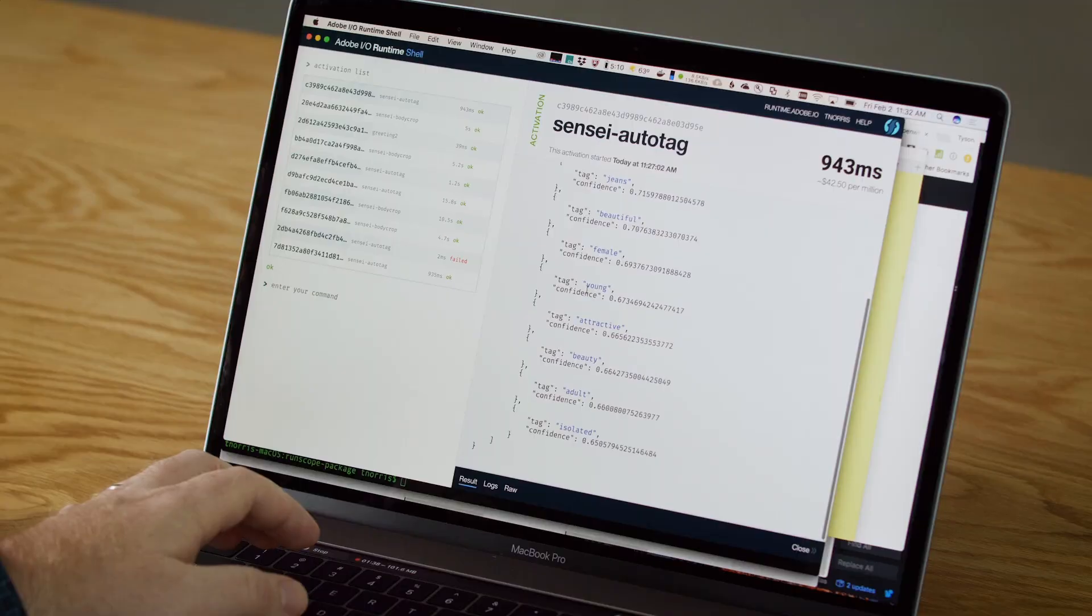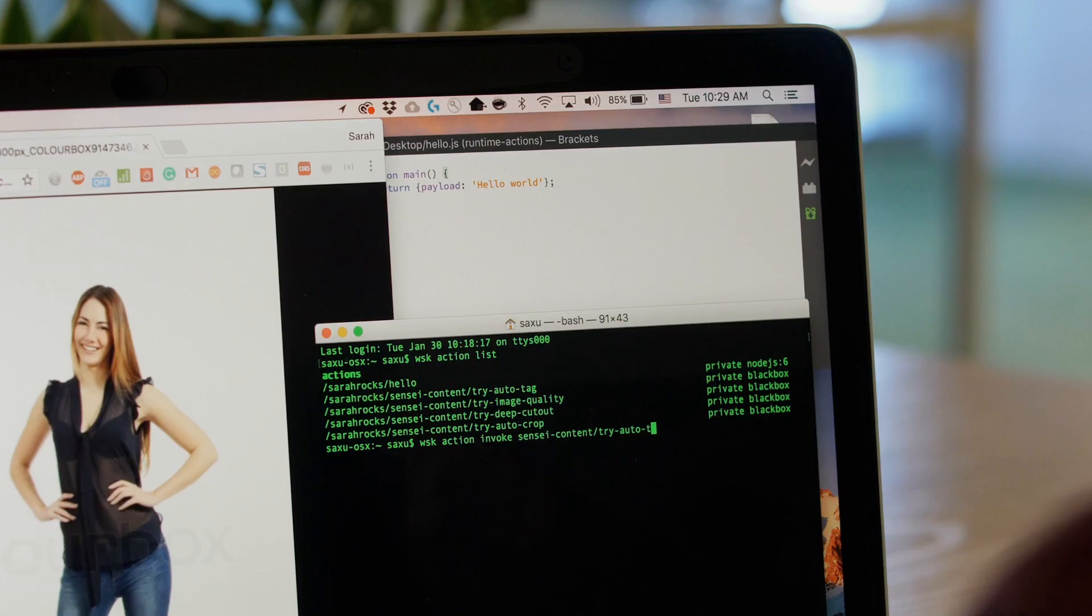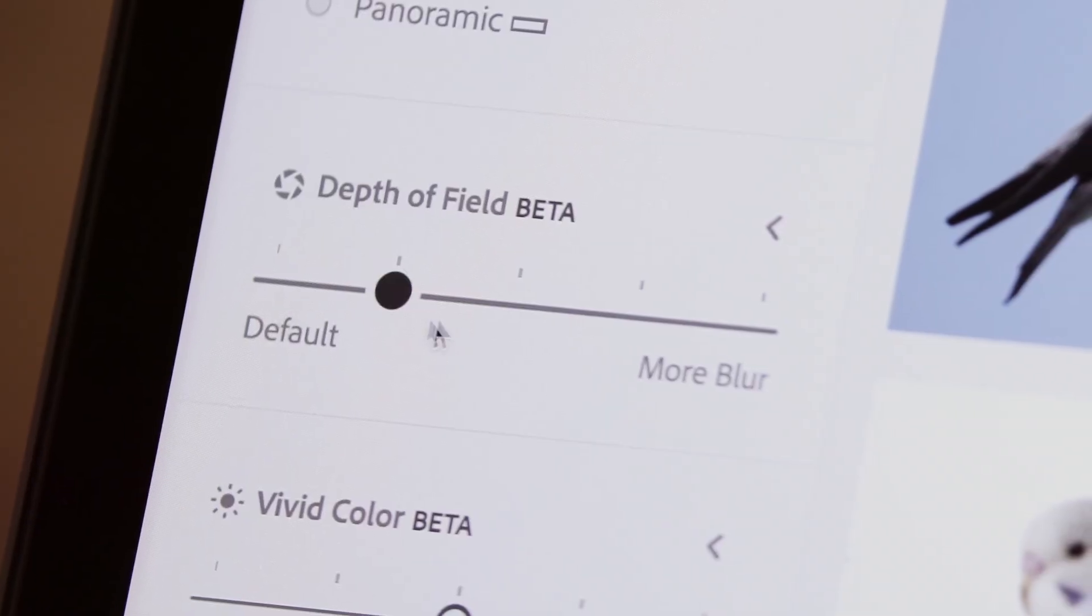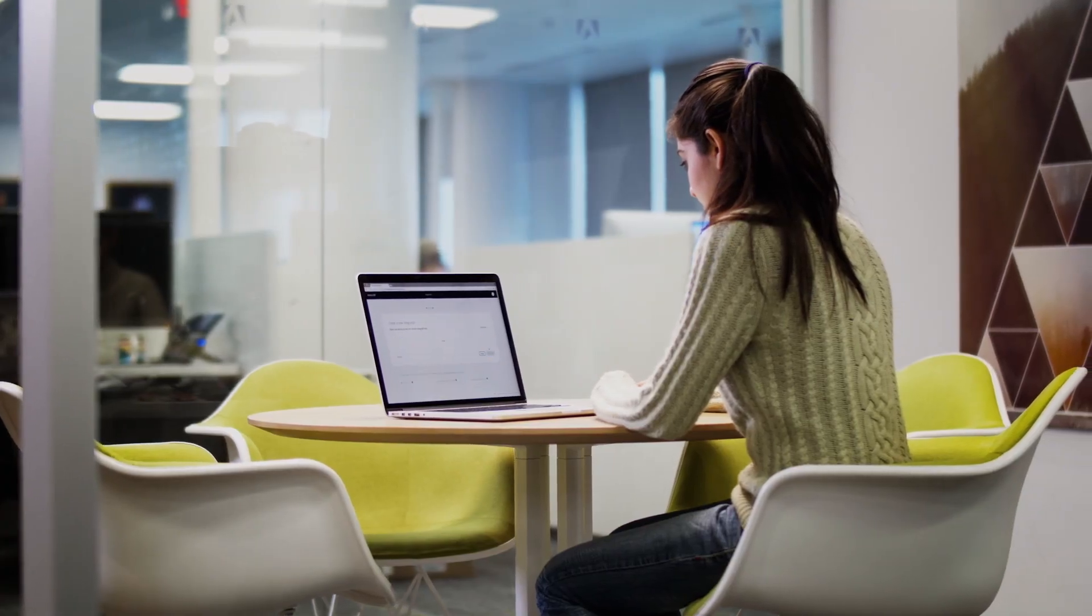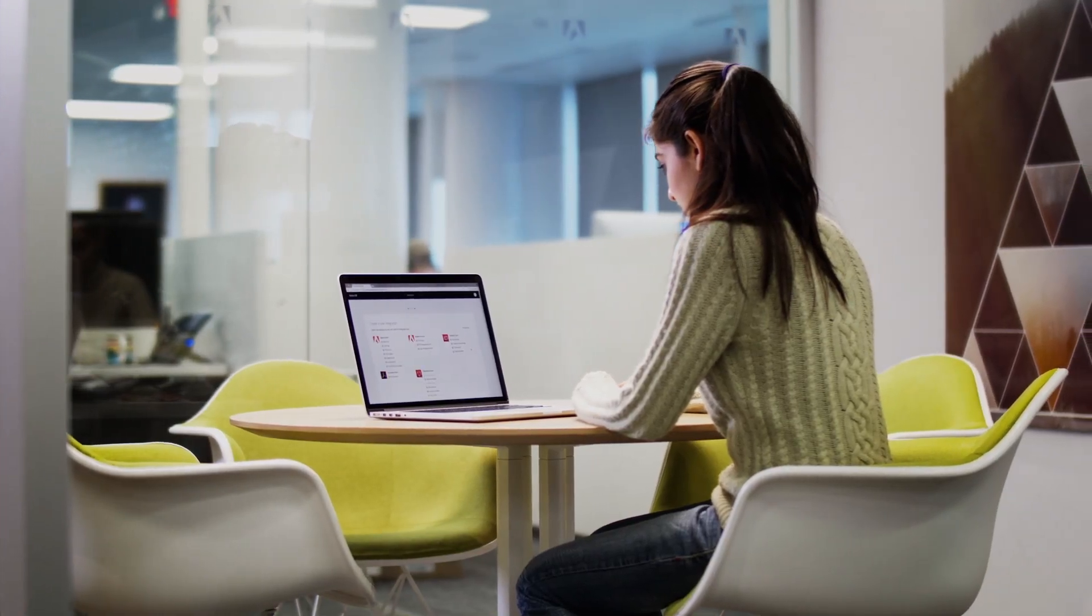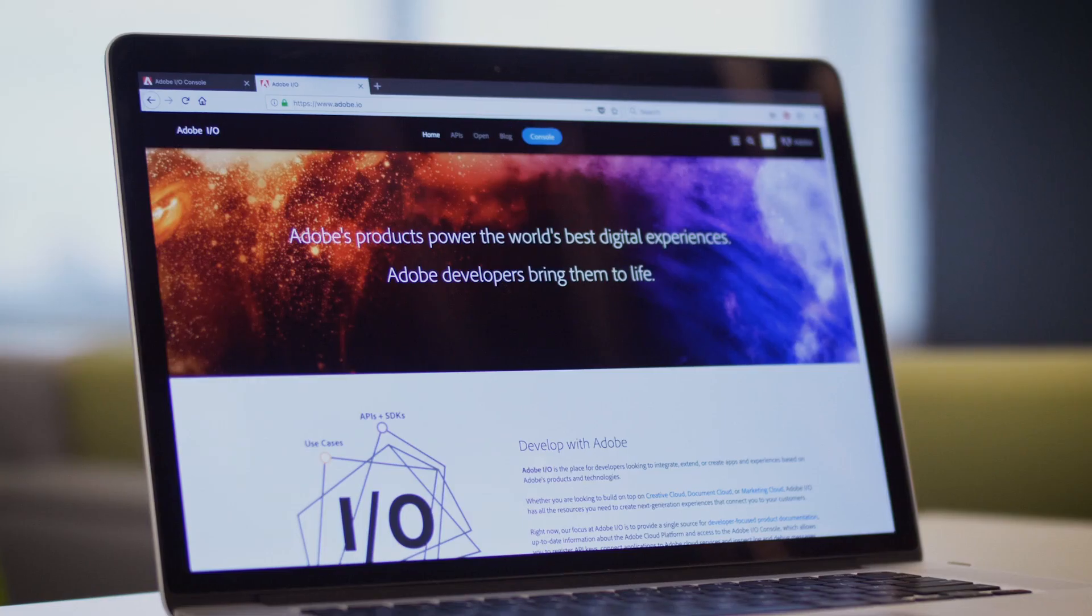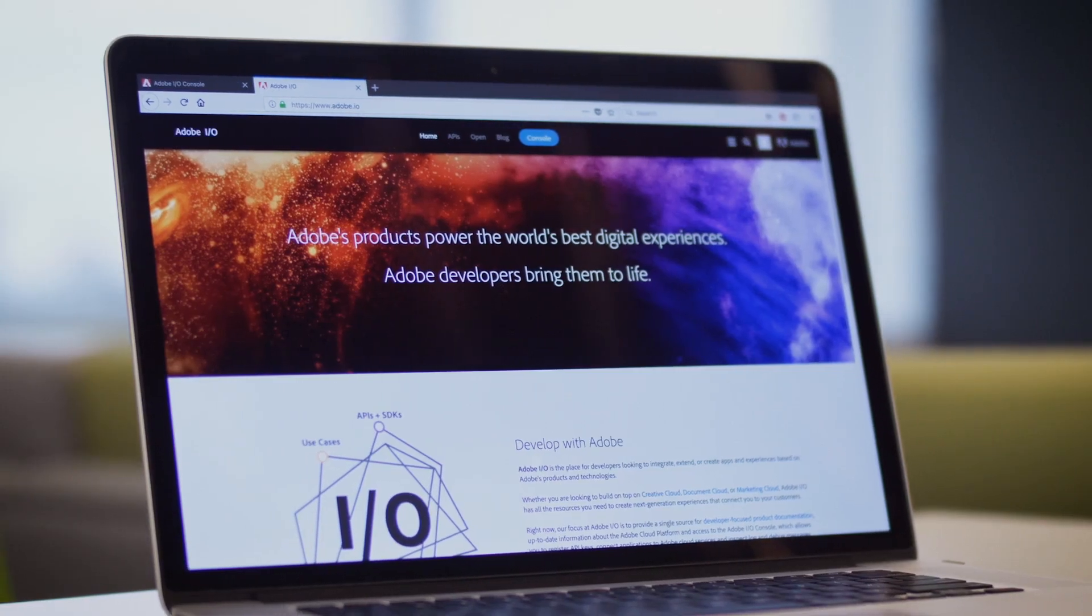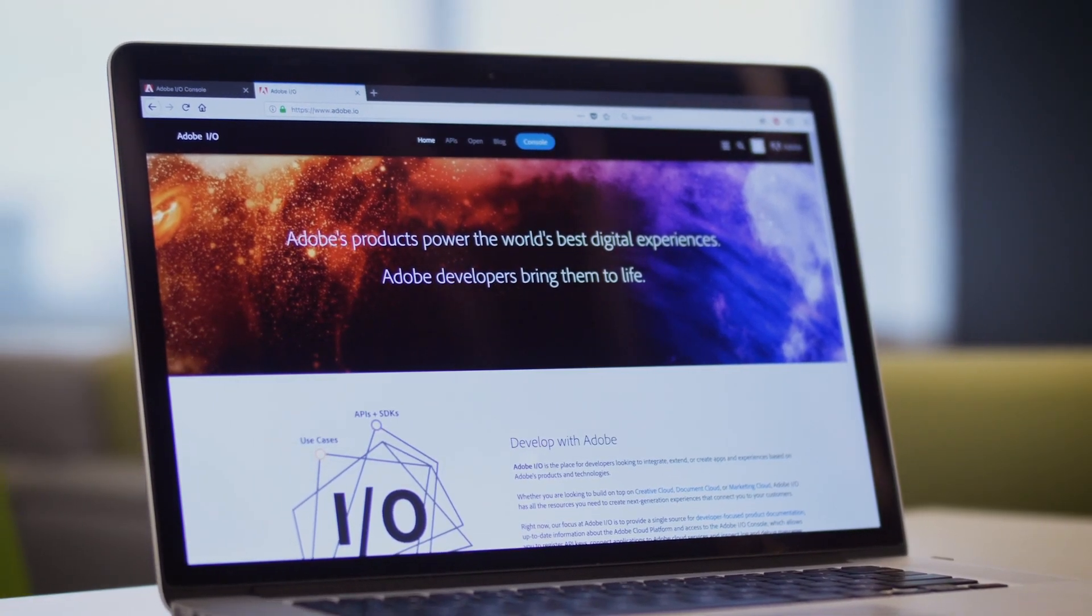Adobe I.O. brings together APIs, events, functions, and artificial intelligence to give developers everything they need to build on the Adobe Cloud Platform. You can access all the technology you need to build and extend your applications on the Adobe I.O. console, our unified destination for developers, found at Adobe.io.